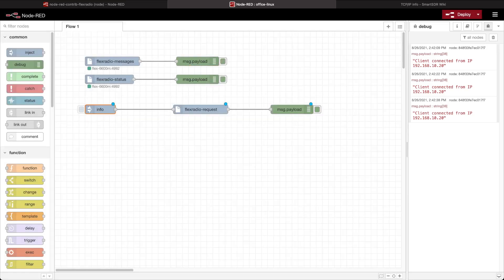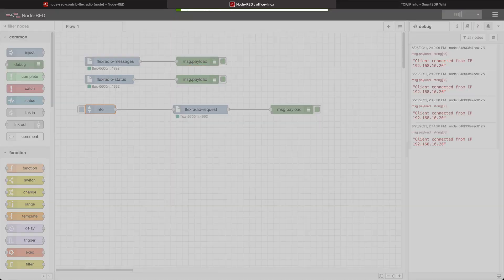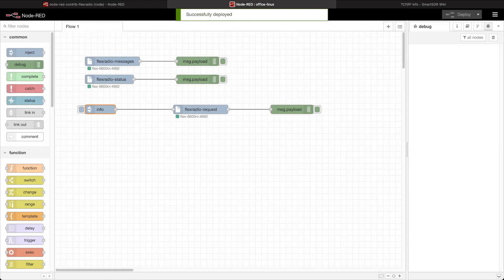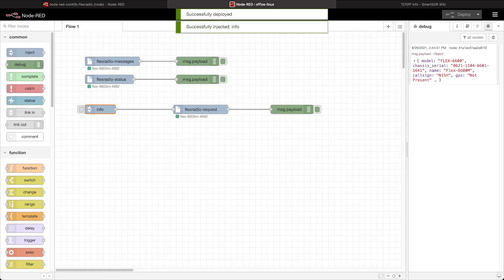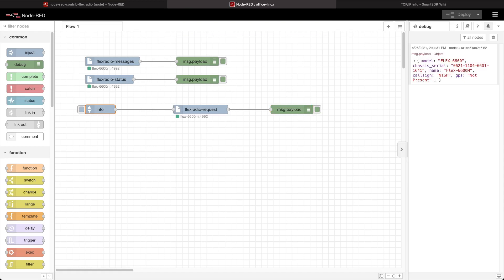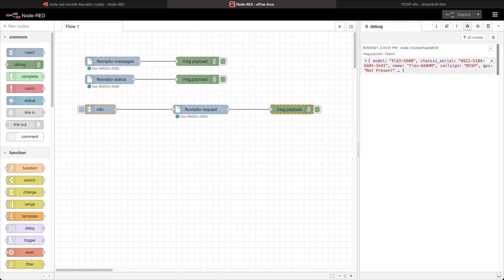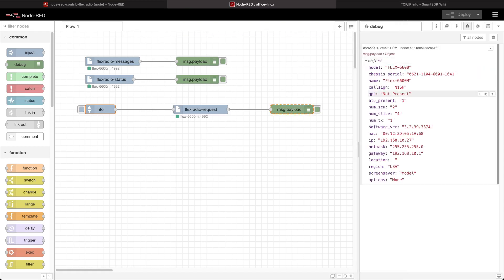I click done and deploy, then clear out my messages. When I click info, you can see that I've now got this JSON object coming out — that's the information from my radio. I can do a variety of different things with this: I could put it onto a dashboard or some other use.